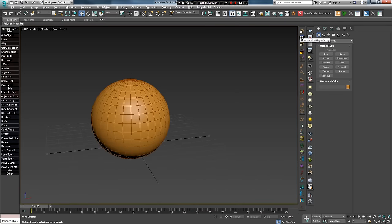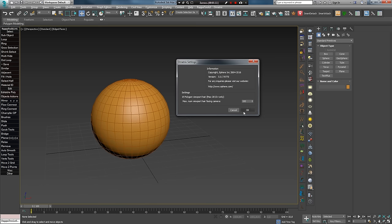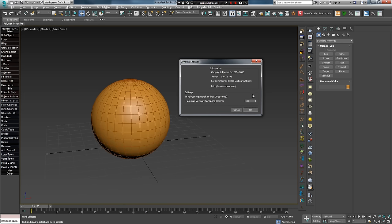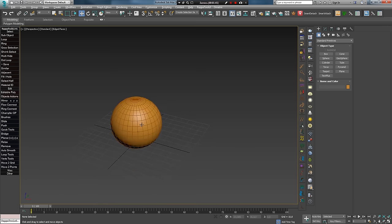Далее по списку идет About/Settings Dialog, в котором есть информация о версии плагина, ссылка на сайт компании на случай, если у вас есть вопросы и предложения. Также здесь есть одна опция, которая управляет отображением полигональных волос во вьюпорте и работает только начиная с 2015 версии 3ds Max.